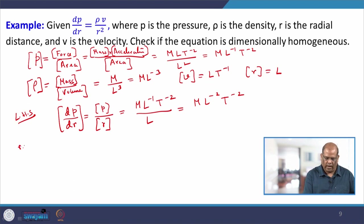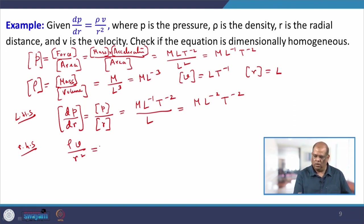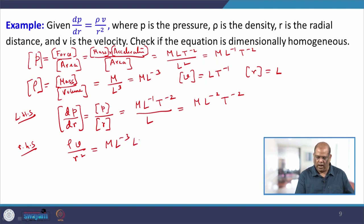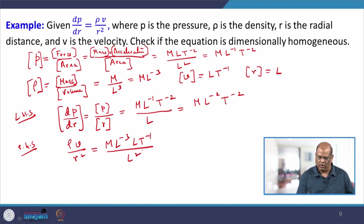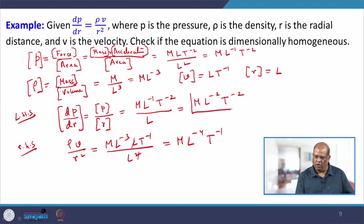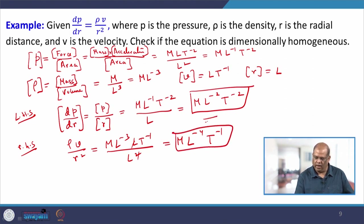For the right-hand side ρv/r²: [ρ] = M·L⁻³, [v] = L·T⁻¹, [r²] = L². So the right-hand side has dimension M·L⁻³ × L·T⁻¹ / L² = M·L⁻⁴·T⁻¹. Since the dimension of the left-hand side (M·L⁻²·T⁻²) is not equal to the right-hand side (M·L⁻⁴·T⁻¹), the equation is not dimensionally homogeneous.